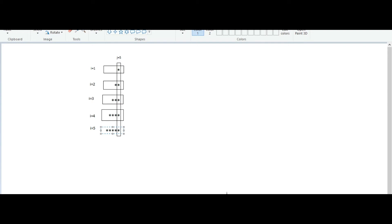Hello friends, welcome again to my YouTube channel 'Anyone Can Code.' I know it's too late to upload some videos, but I was very busy with my examinations. Right now I'm having a few days of holidays, so I'm going to upload a new video every day. Let us start — today we will print a specific pattern.